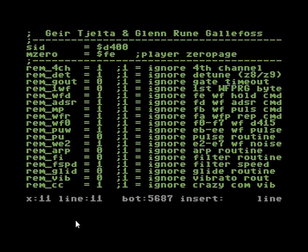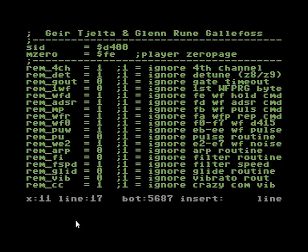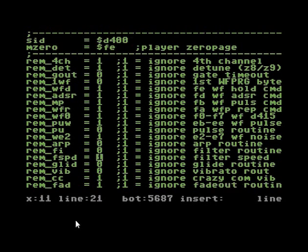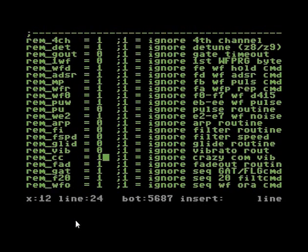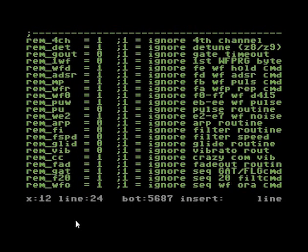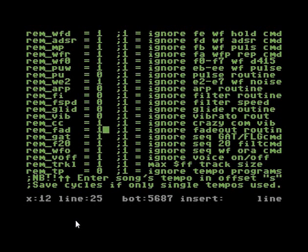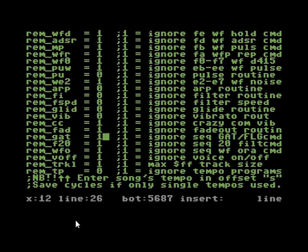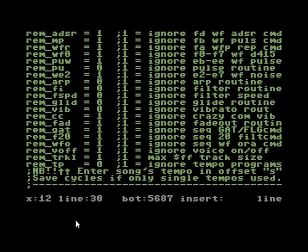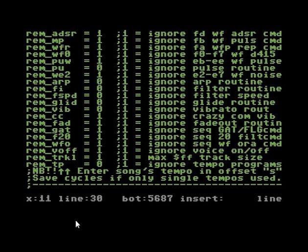We don't need these special wave commands or special noise command. Filter speed—I'm probably using that, so I'm turning it on. And I'm not using any of this: fade out routine and gate command flags. And the tune is below FF in size, so this is fine.